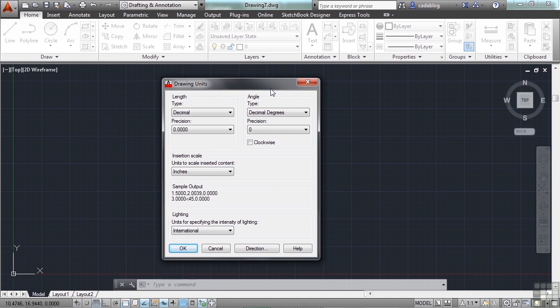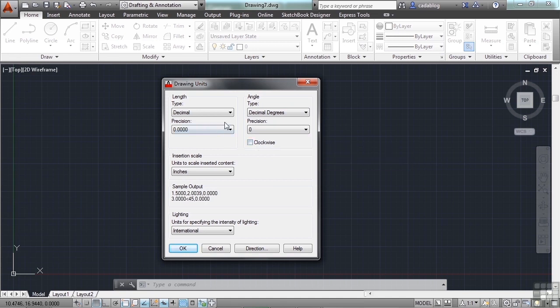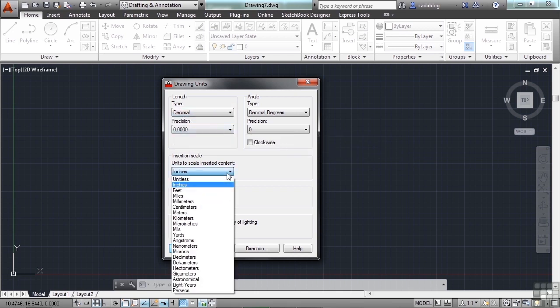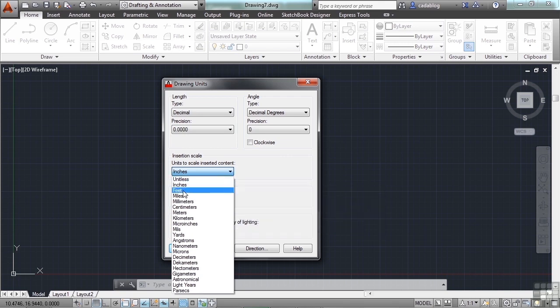And set up your units here accordingly. For this example, we're going to use decimals and feet. This means that one unit will be one foot long. So we want to set up to decimal, and we want to set the insertion scale to feet.